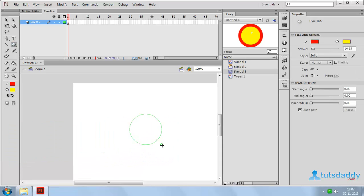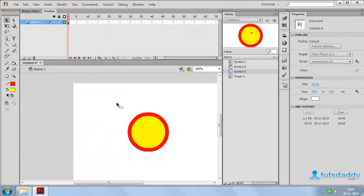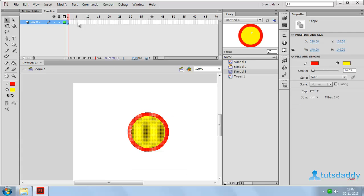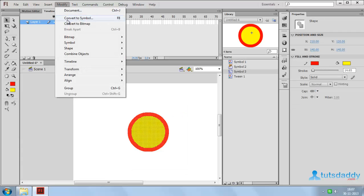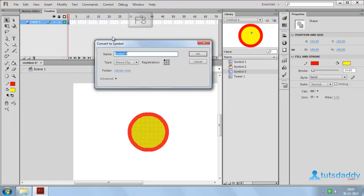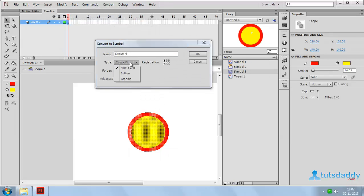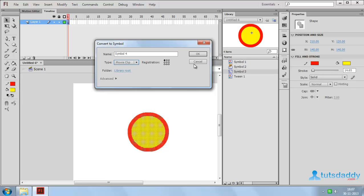Draw a circle shape or rectangle. Select the entire shape and go to the Modify menu. Select the option Convert to Symbol, shortcut key F8. Convert the selected shape to a movie clip, button, or graphic. Select the option Movie Clip and click OK.